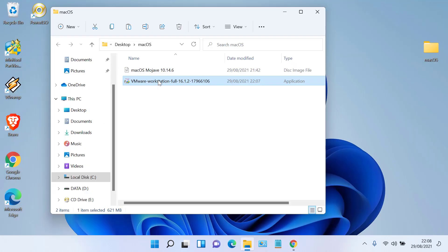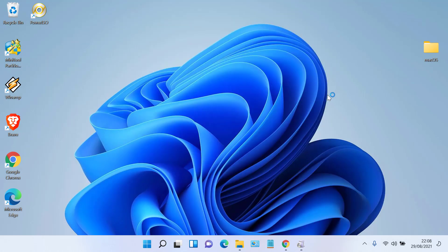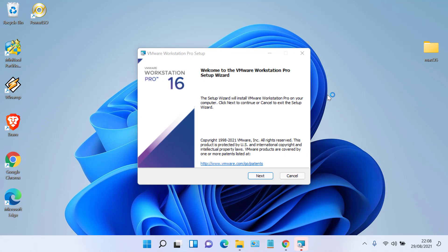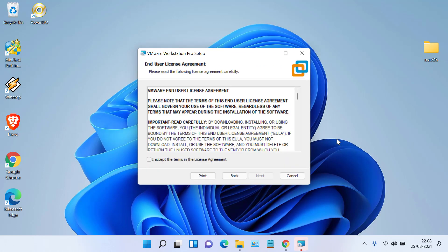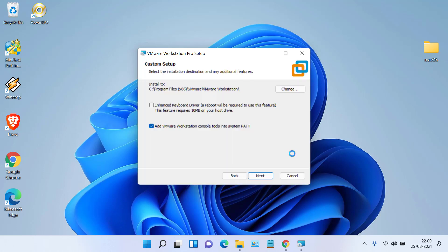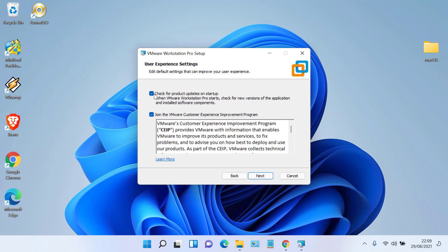Wait for the download process to complete. Once done, click Show in Folder. Now run the VMware Workstation Pro installer. Click Next, click I accept the terms in the license agreement, then click Next again. Uncheck 'Check for product updates at startup' and also uncheck 'Join the VMware customer experience improvement program', then click Next again.